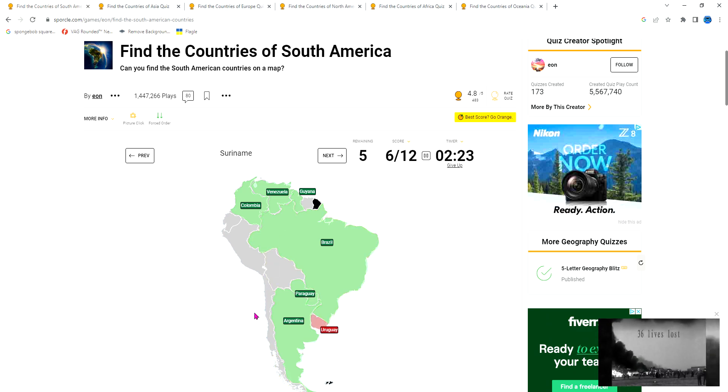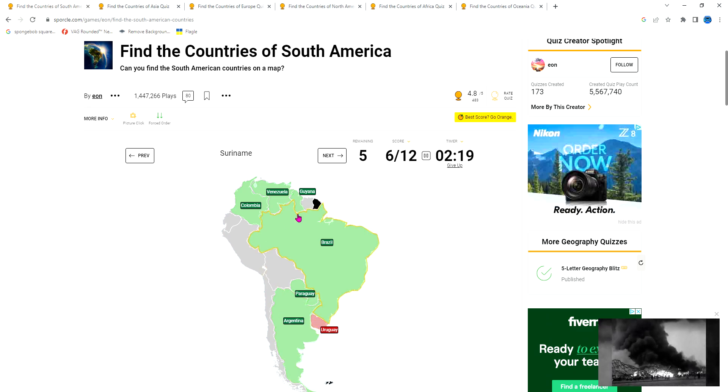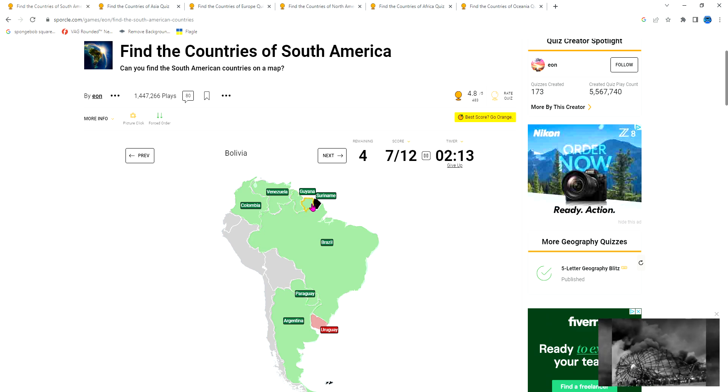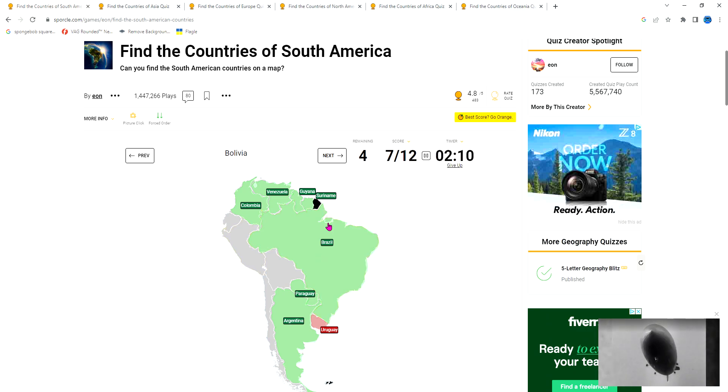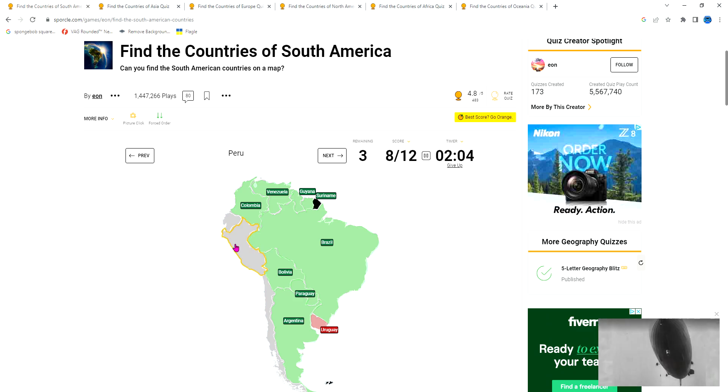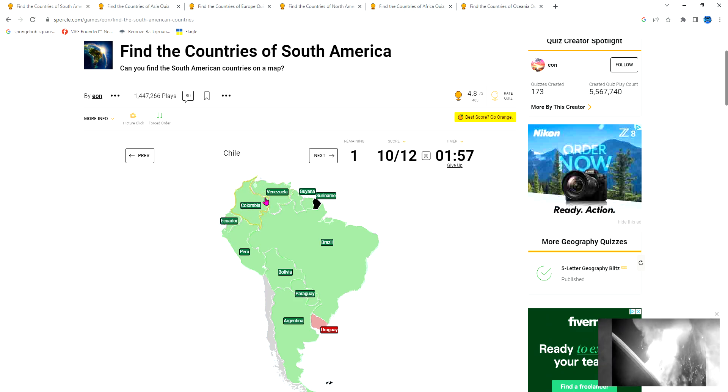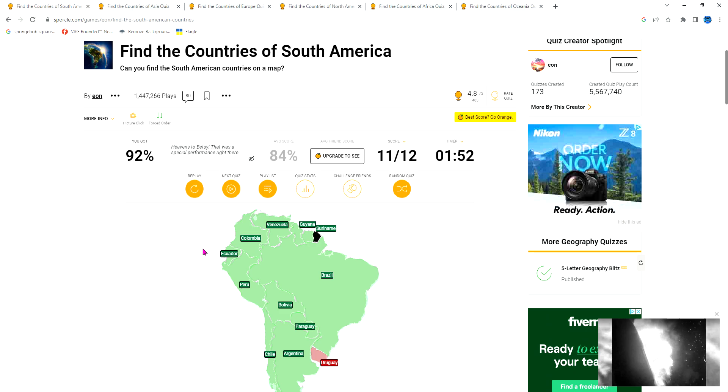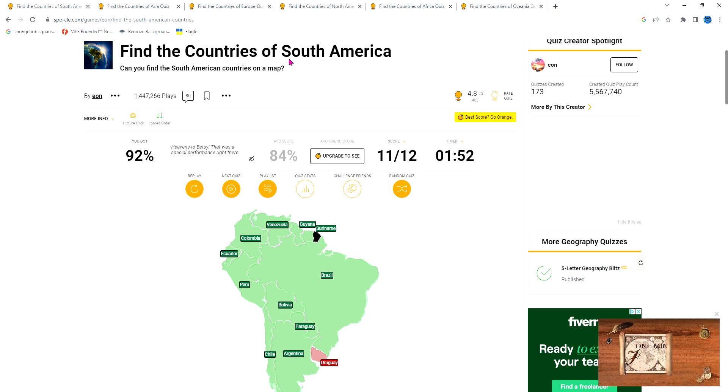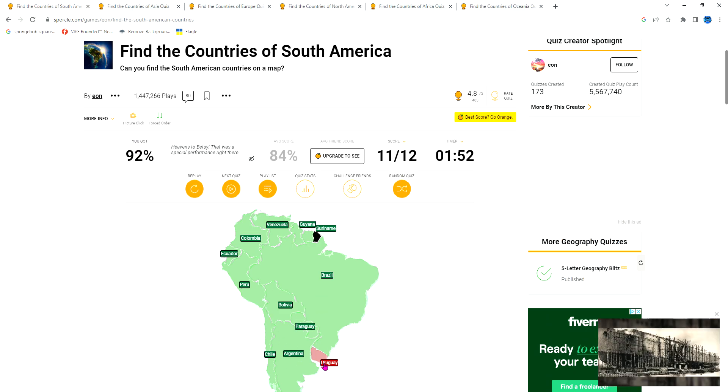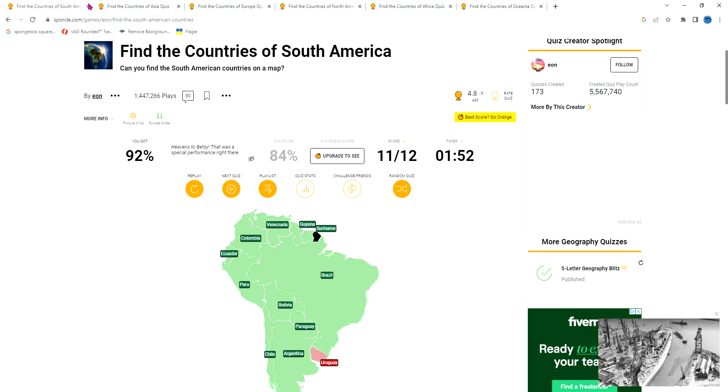We got Uruguay, Chile, Suriname is the smallest at the north except French Guiana which isn't really a country. Bolivia is this, Peru looks like a dog, and Ecuador is the small one with Colombia and Venezuela. One is finished in two minutes.